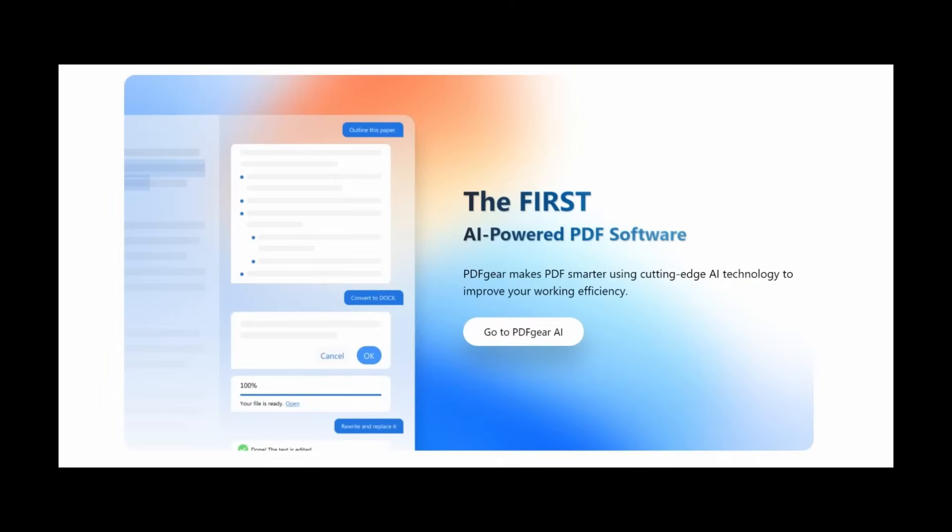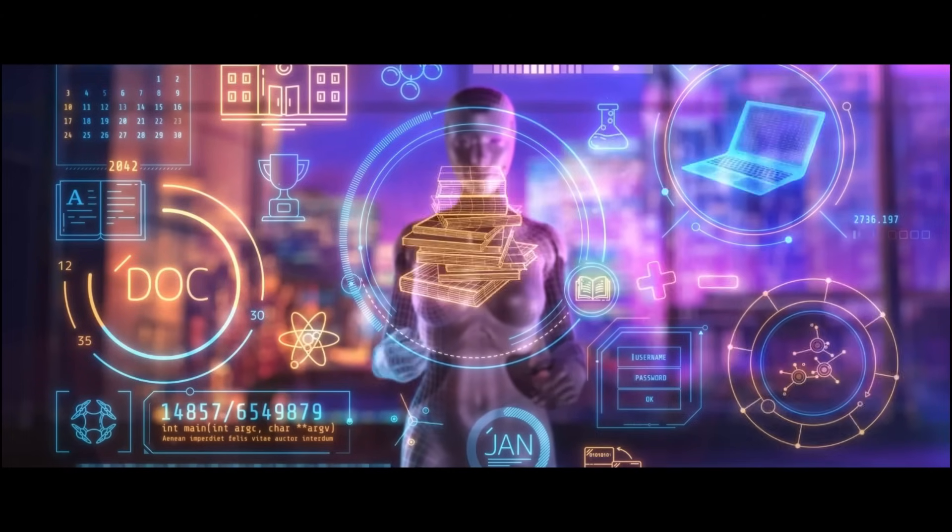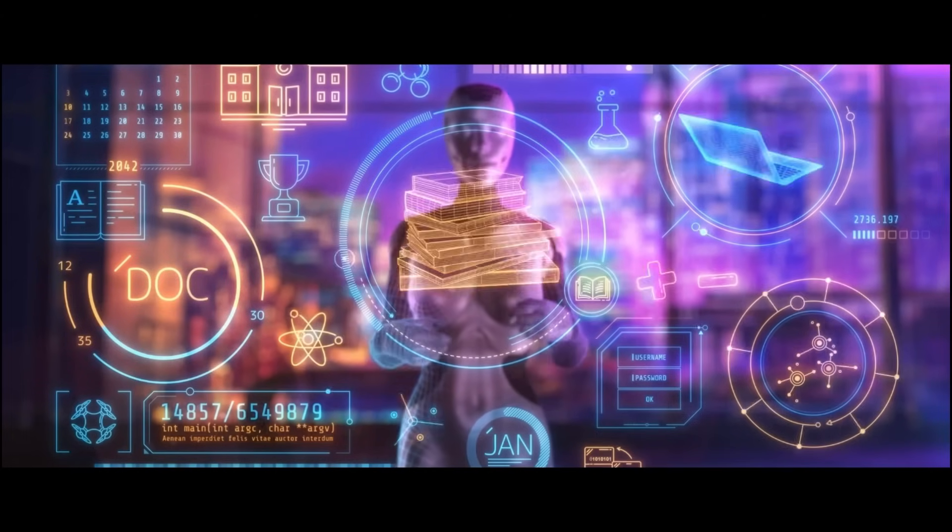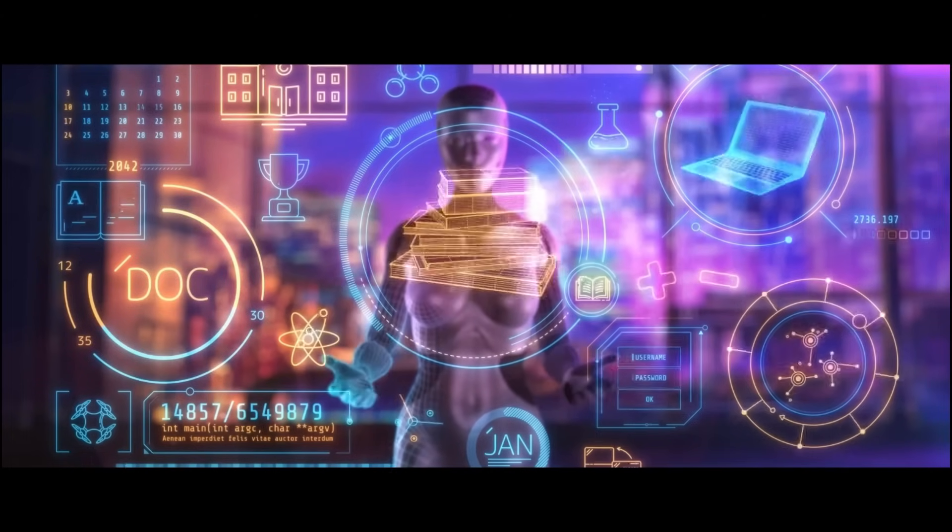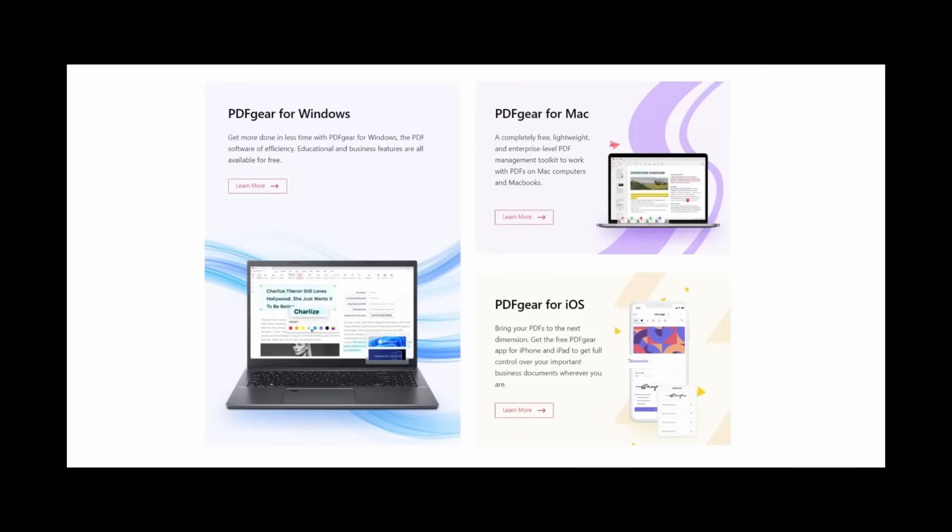PDF Gear is the first AI-powered PDF software. PDF Gear makes PDF smarter using cutting-edge AI technology to improve your working efficiency. PDF Gear is available on Windows, Mac, iOS, and Android. Let's go download PDF Gear real quick. We'll set it up, and then we'll run through some of the features.